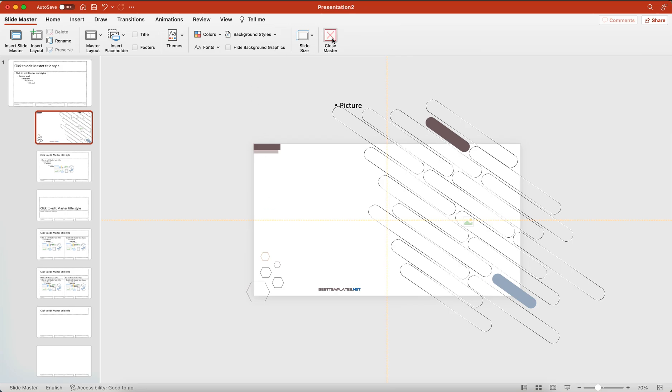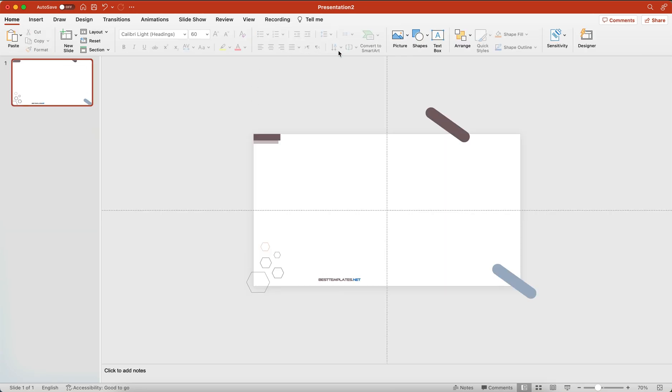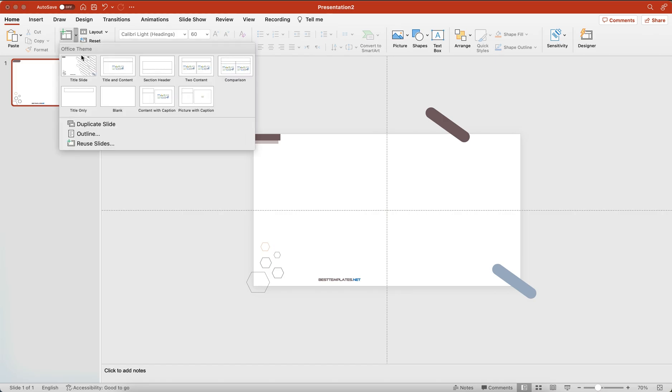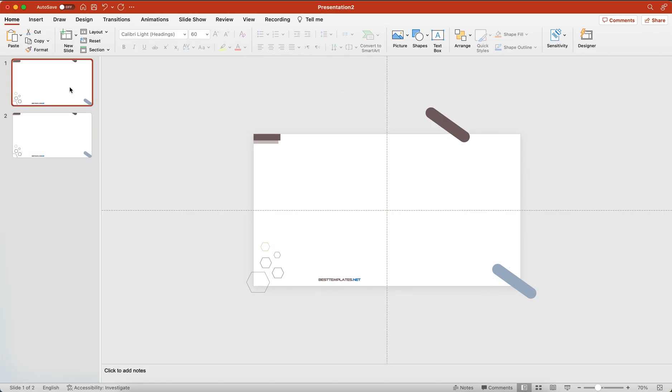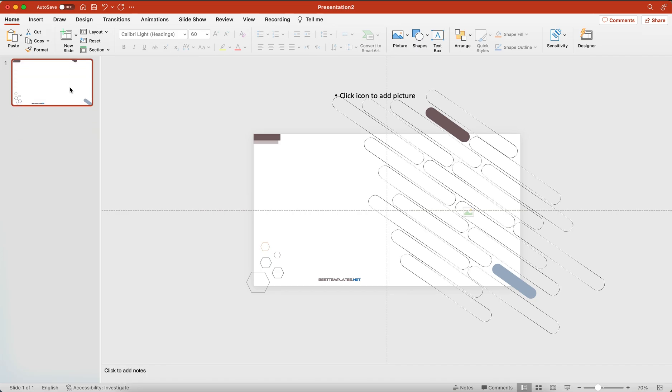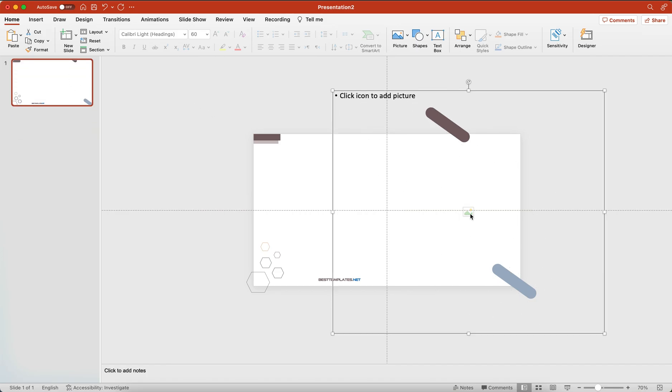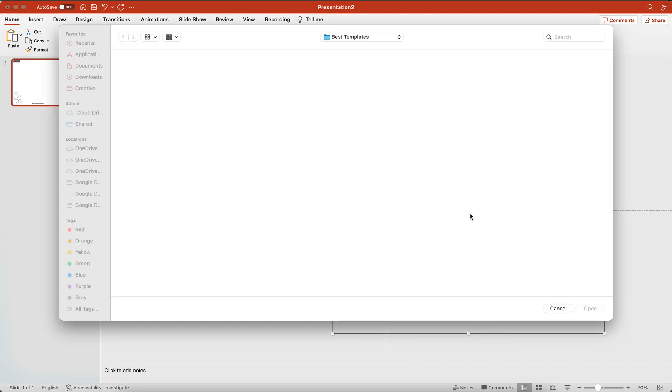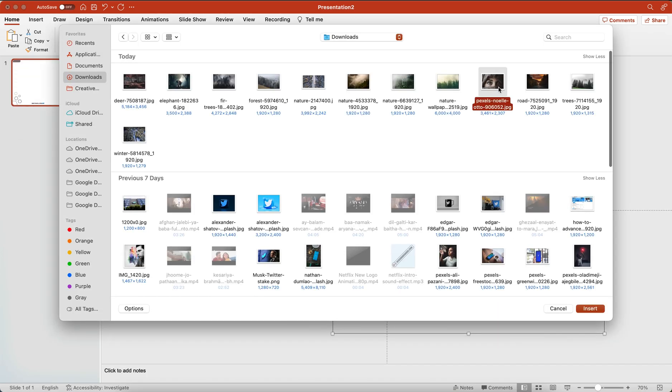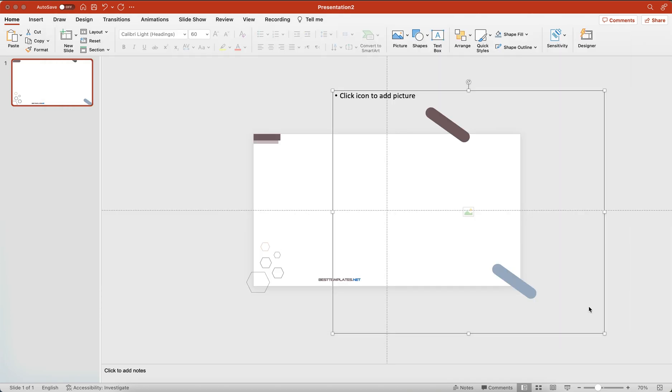Now close the Slide Master, then go ahead and add a new slide and select the custom theme we just made. Click on picture icon then add an image from your PC.